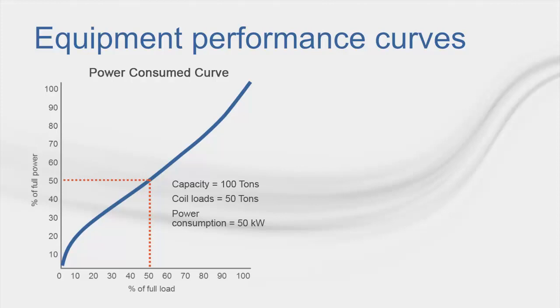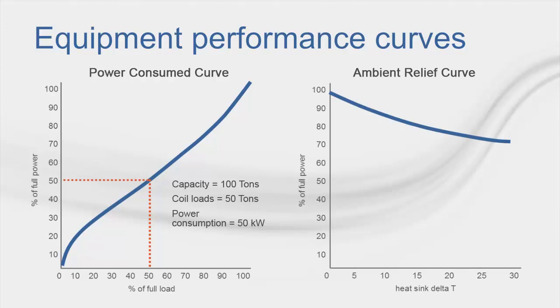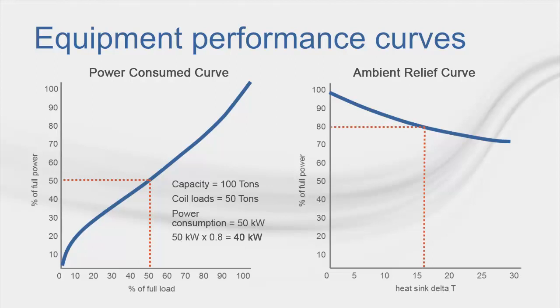By referring to the ambient relief curve and understanding that for the given hour, the condenser entering water or air temperature is 16 degrees Fahrenheit cooler than the design conditions, we can see that this curve would indicate that we would expect a further 20% reduction in energy consumption for the equipment. So, by multiplying the 50 kW by 0.8, we can expect that the energy consumed by the equipment for the given hour is 40 kW.